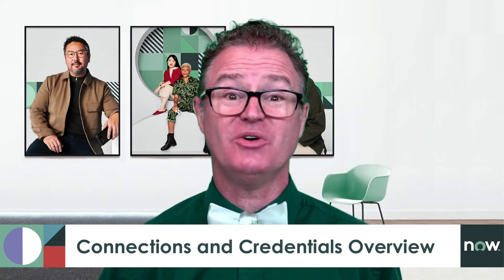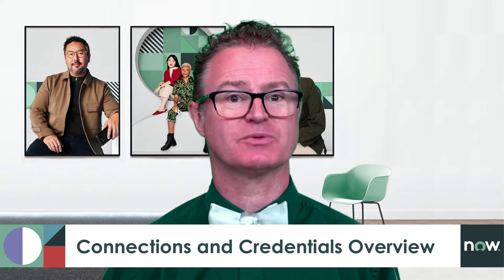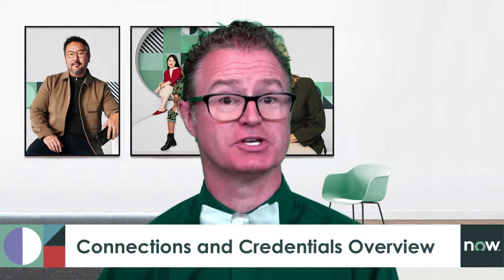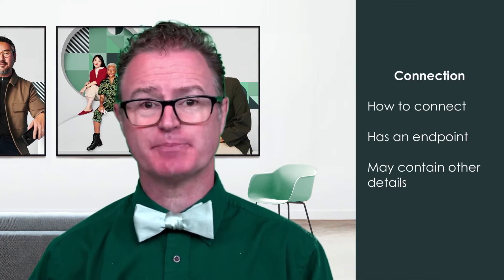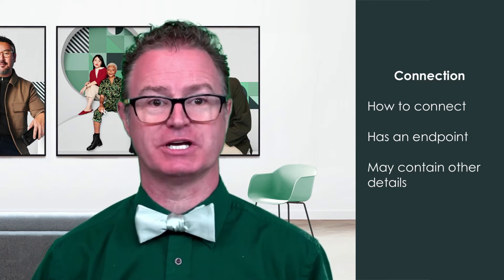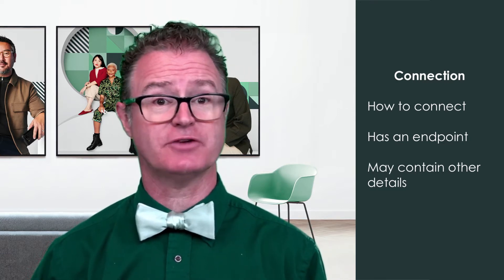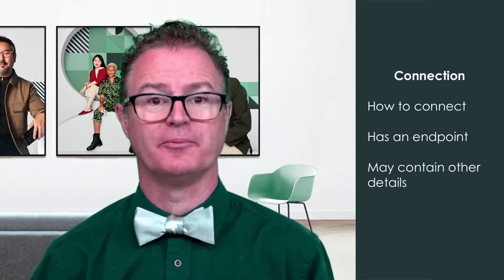In this video, we'll talk about the concepts around setting up connections and credentials so we can access them in our integrations. Let's start with some basic terminology to lay the foundation. A connection specifies how the integration will connect with the system. It consists of an address or endpoint with a protocol.